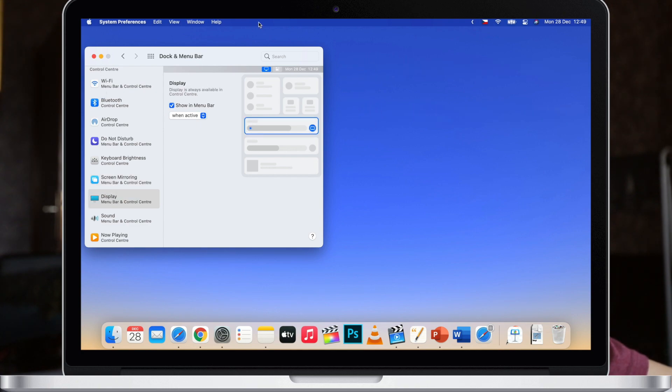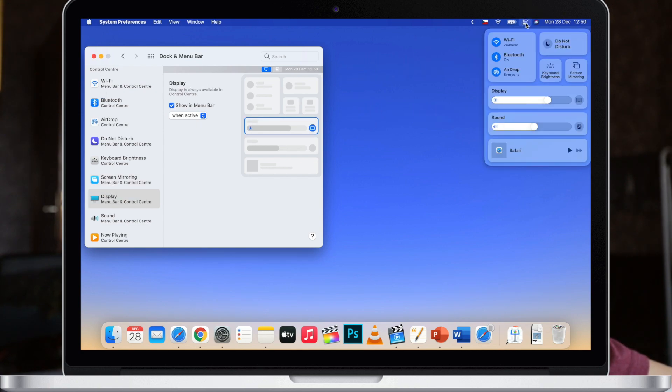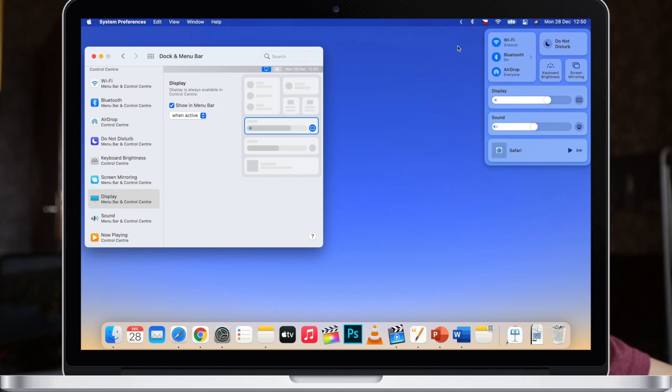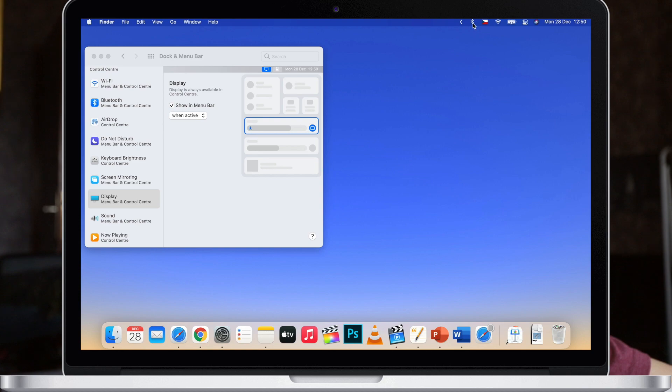You can rearrange it yourself by dragging it around, even drag it up to the menu bar so you will have quick access to some specific settings here. To remove it from there you just need to hold the command key down and drag it away.